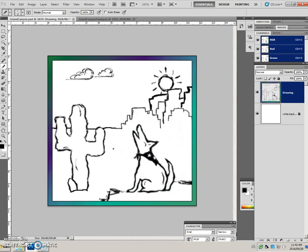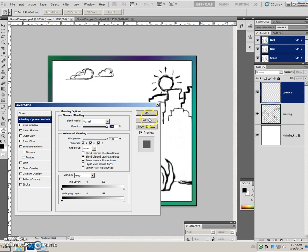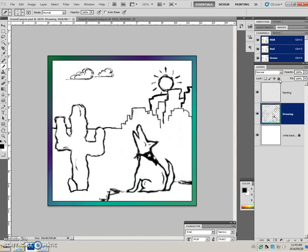Before we begin painting, we want a layer to paint on, so we're going to create that next — a new layer — and rename it 'painting.' So that we don't accidentally paint on the drawing layer, we are going to lock it. We're going to make selections from the drawing layer, but we're going to paint on the painting layer, so you need to remember that.